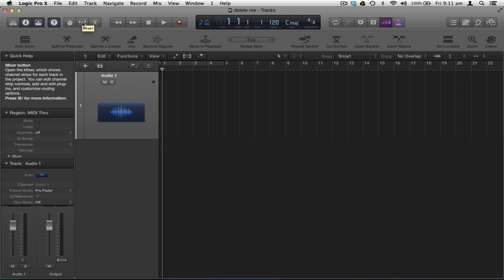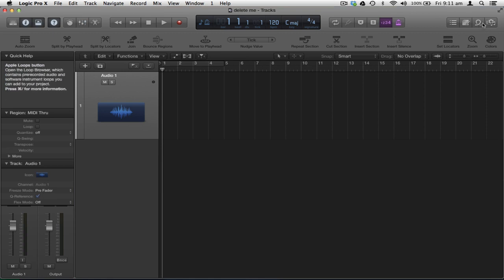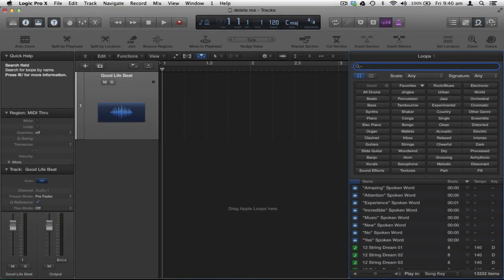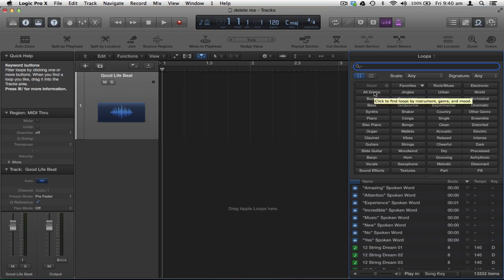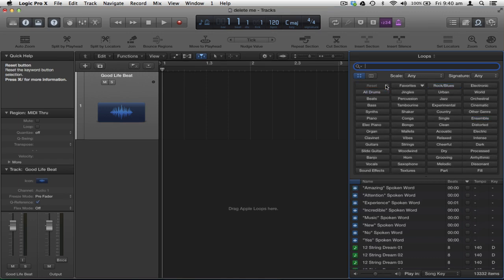Back up to the control bar: I have my mixer window — clicking it opens the mixer, and the shortcut is X on the keyboard. Over to the right is the Apple Loops menu, which I can toggle with O on the keyboard. In the loops window I have keyword buttons and below that the results list. As I press keywords, the results are filtered, and the more keywords I use the greater the filtering. To reset, I press the Reset button.